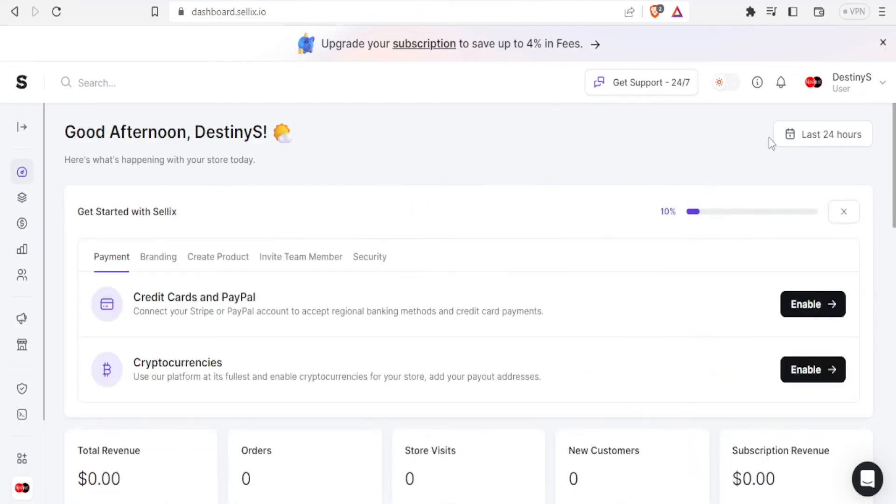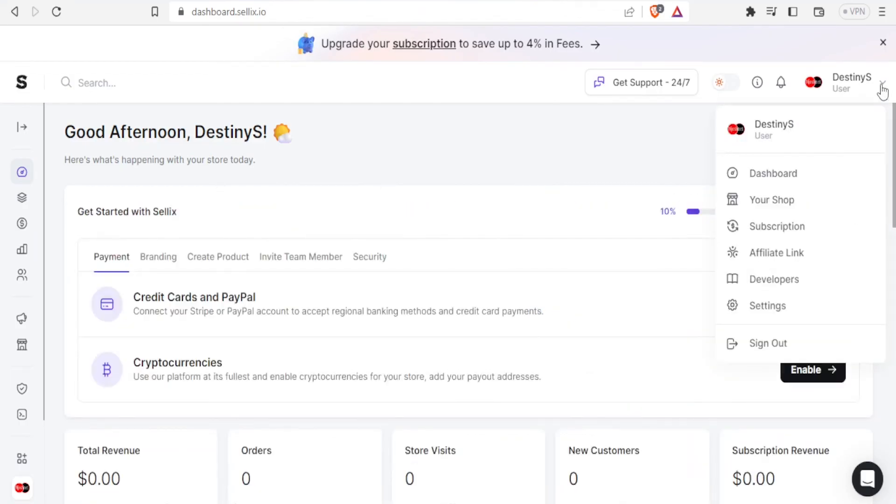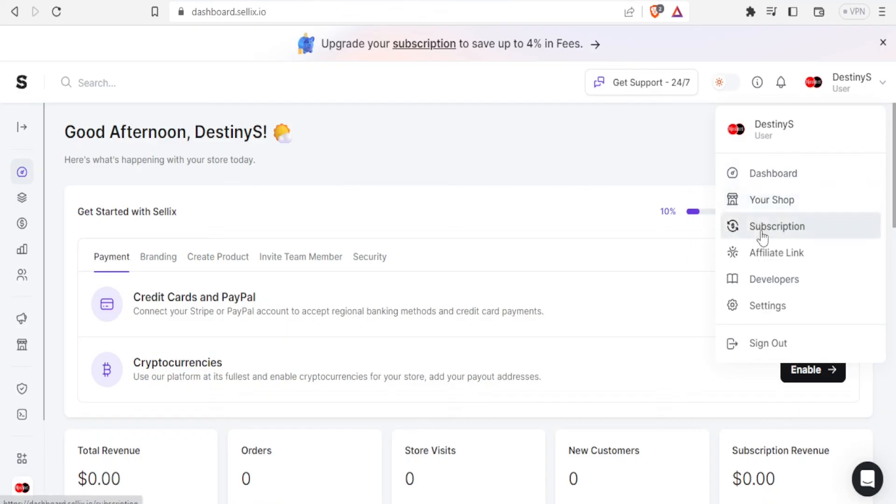So to view your profile you simply come to the top right corner and you are able to see your profile here. And you can easily access your dashboard, your shop, the subscriptions and all these. You can also change your settings and your profile.